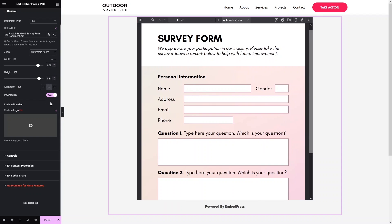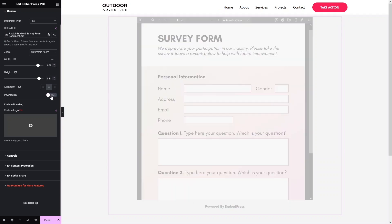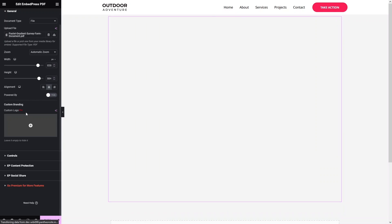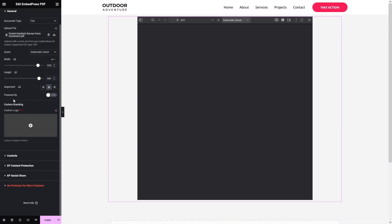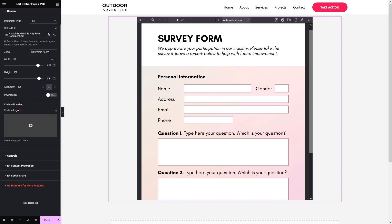After that we have the Powered By option — you can see at the bottom there is a Powered by EmbedPress button. If you want to disable or hide this, simply click here and set the Hide value for Powered By. We also have Custom Branding, but to use that you would have to purchase the Pro version of EmbedPress.